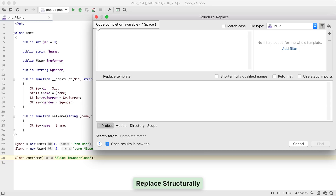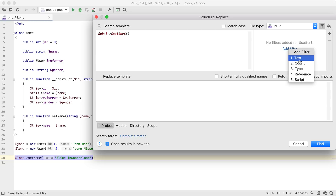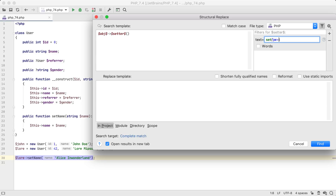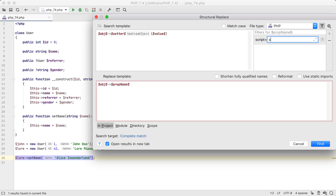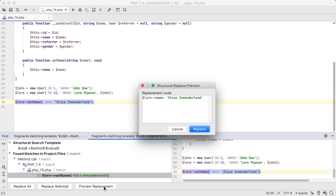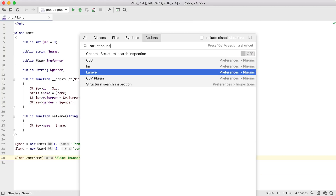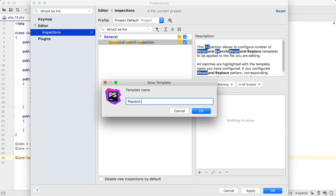First, I want to define a search pattern. I'm starting with a token for an object, then the arrow, and a token for a method call. I want this to work only for setters, so I'm adding a text filter to specify that the method name starts with 'set'. And finally, a token for a setter argument. Then I'm defining the replacement — the same object token. I need to get the property name from the setter method, so I'm adding a script filter and getting the name using Groovy String Manipulations. The pattern was preserved, adding the name, and we're done here.